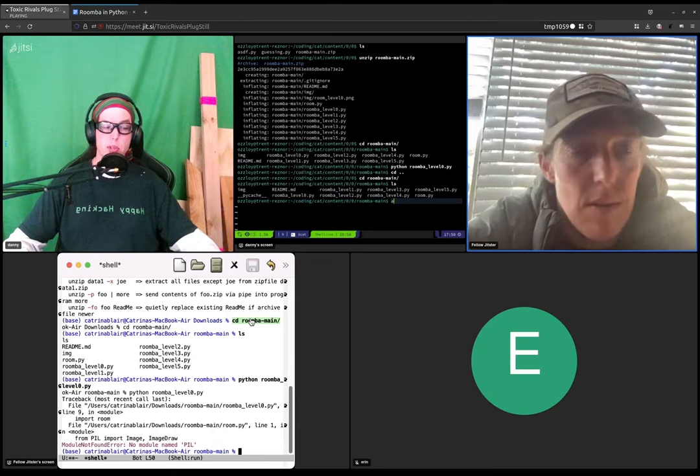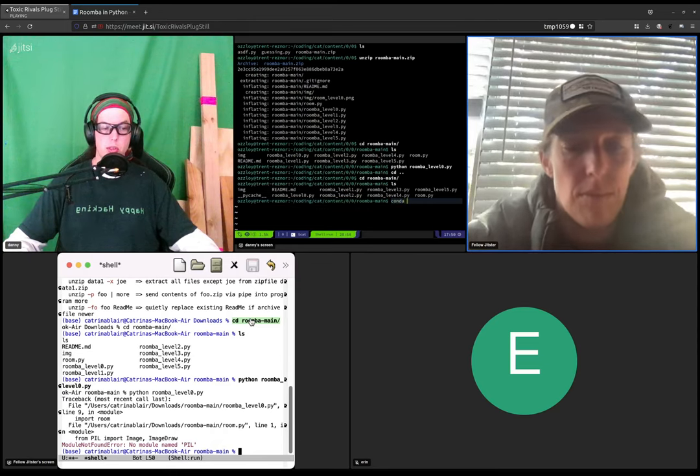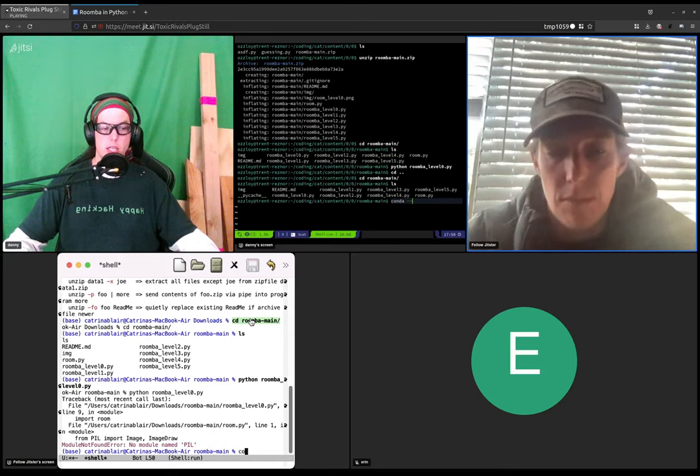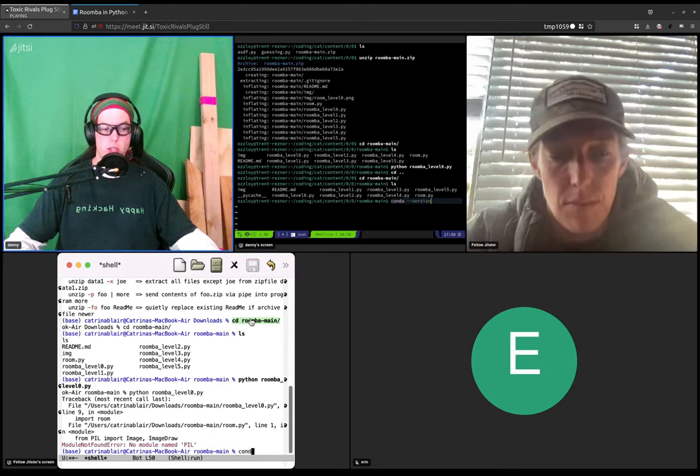With Conda, I guess first, let's make sure that you have Conda installed. So type conda --version.